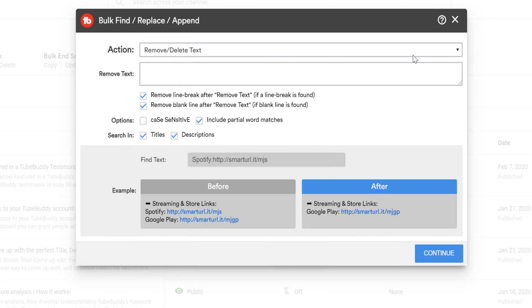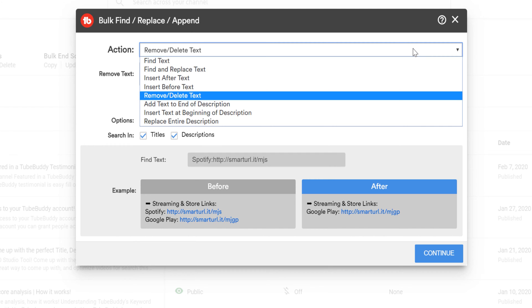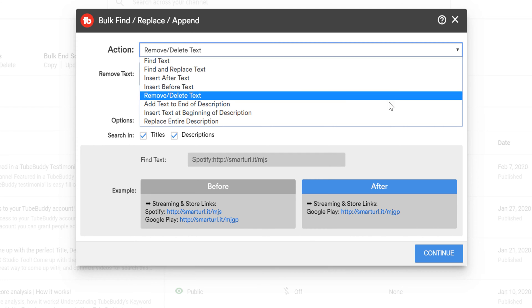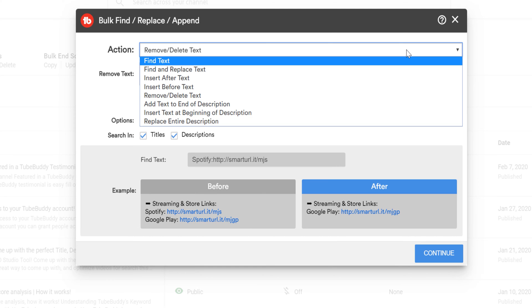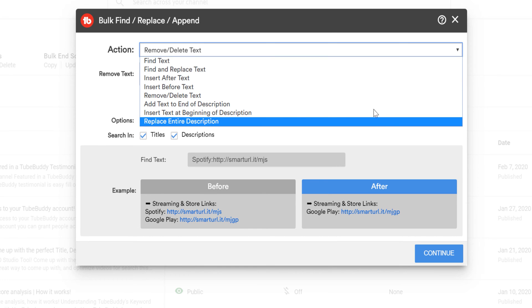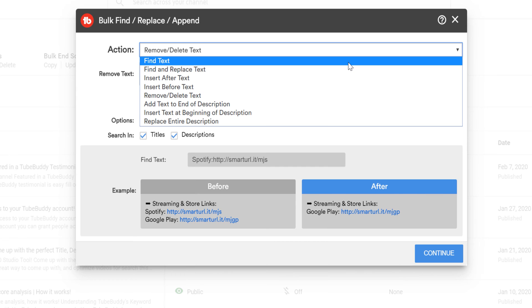This menu gives you the option to select what action you want to take on your video descriptions. Here are the options available to you and how you can use each one on your videos.